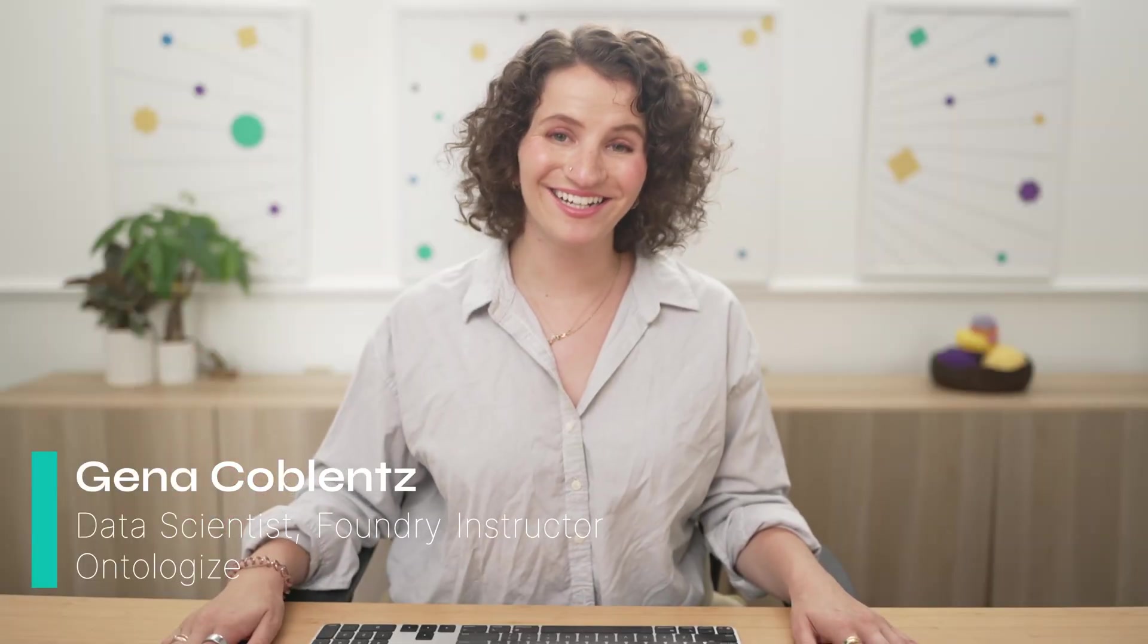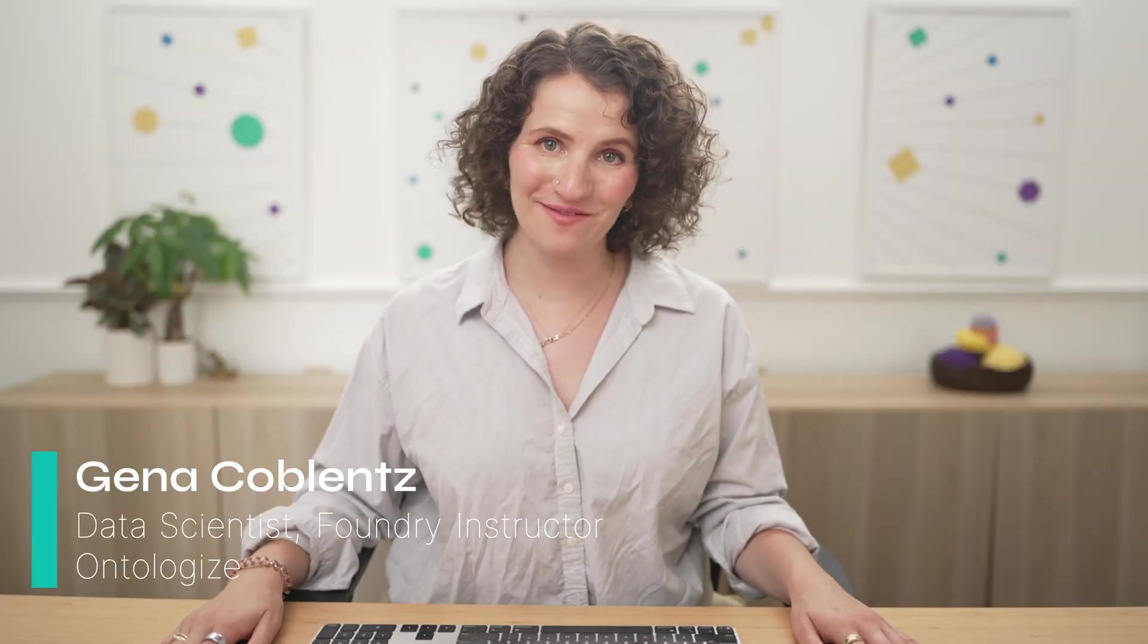Hi, I'm Gina, and today I'm going to be walking you through how to build your first agent using AIP Agent Studio. If you've built an agent before using AIP Logic, but you want your users to be able to actually chat with the agent, AIP Agent Studio is a great place to go. Before we get started, a quick word from our founder.